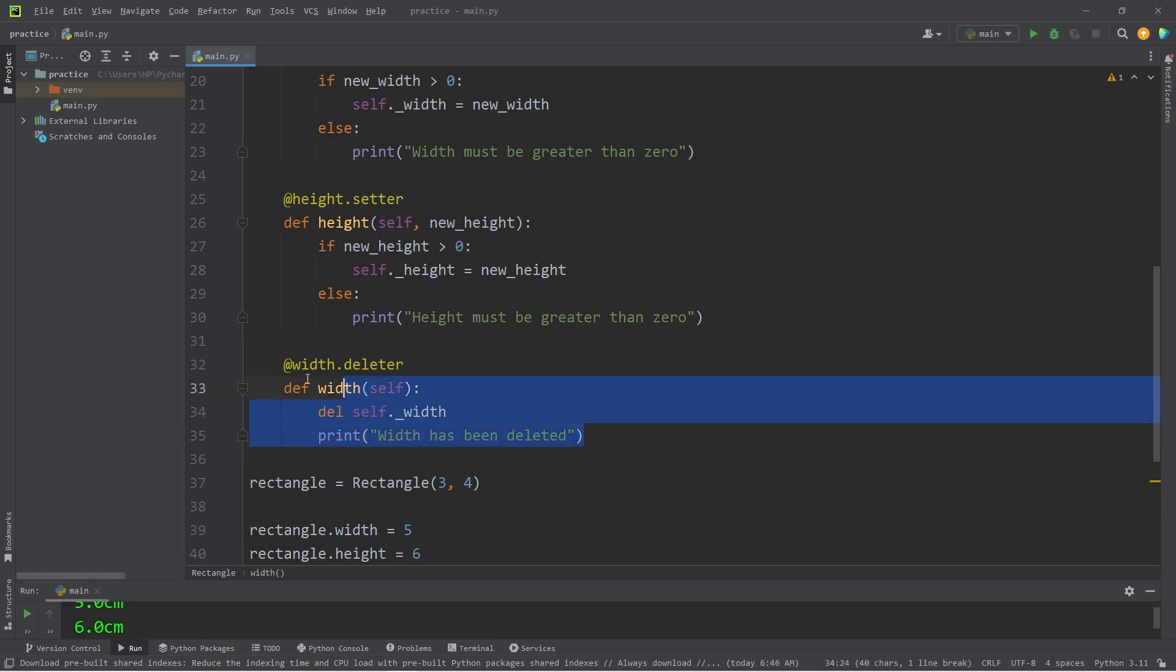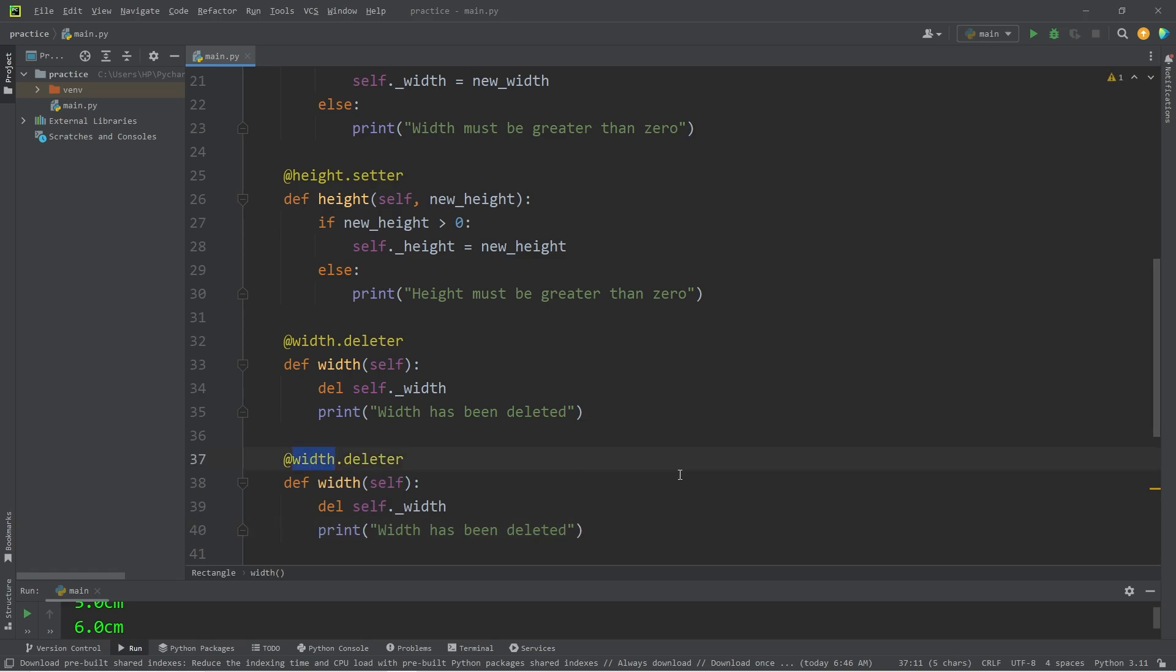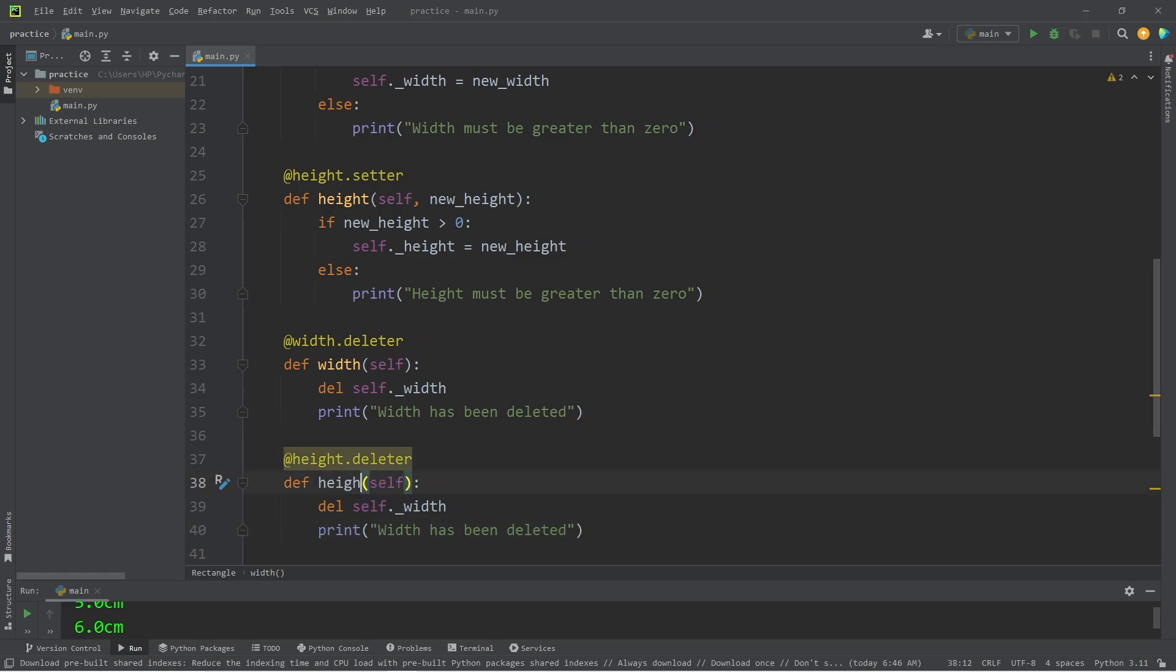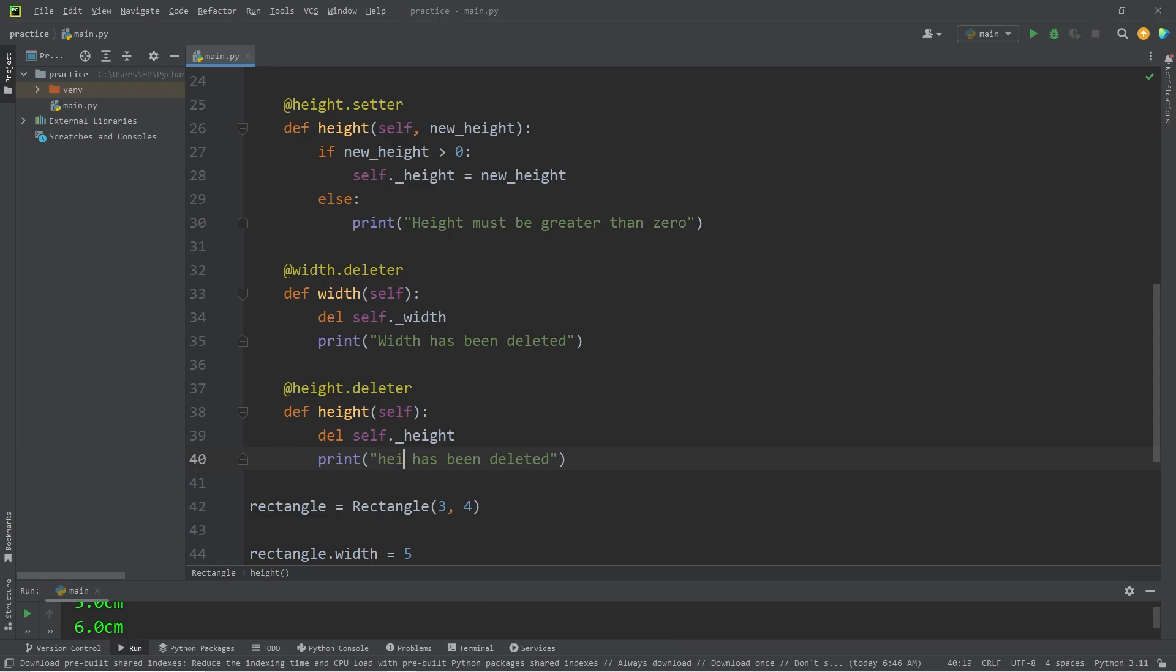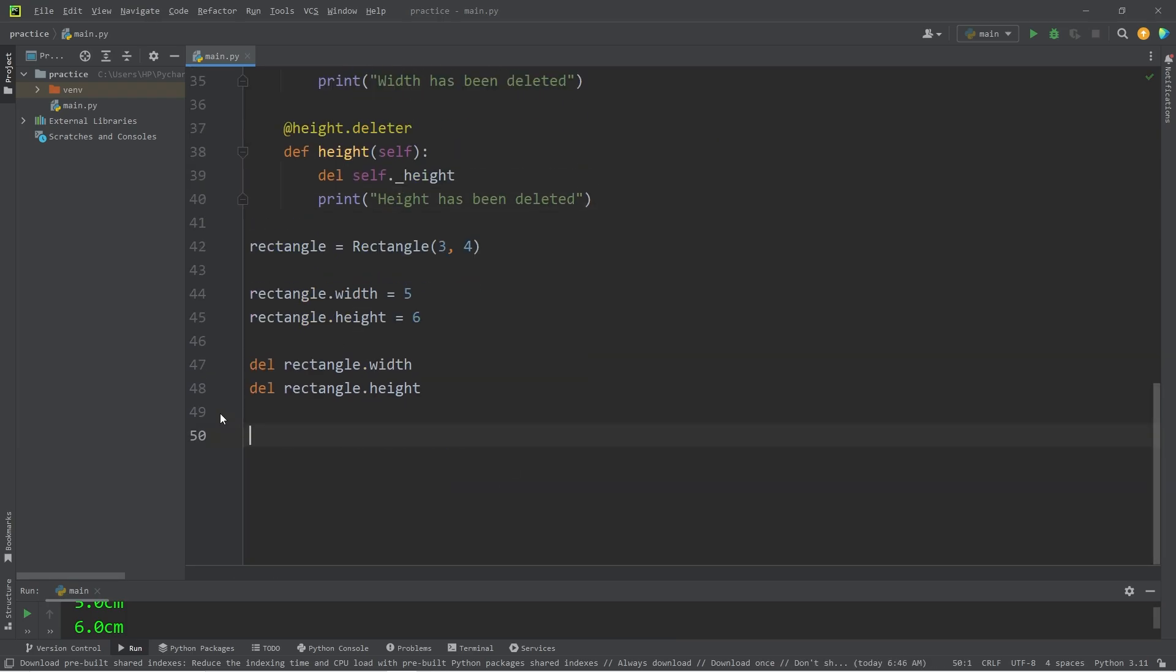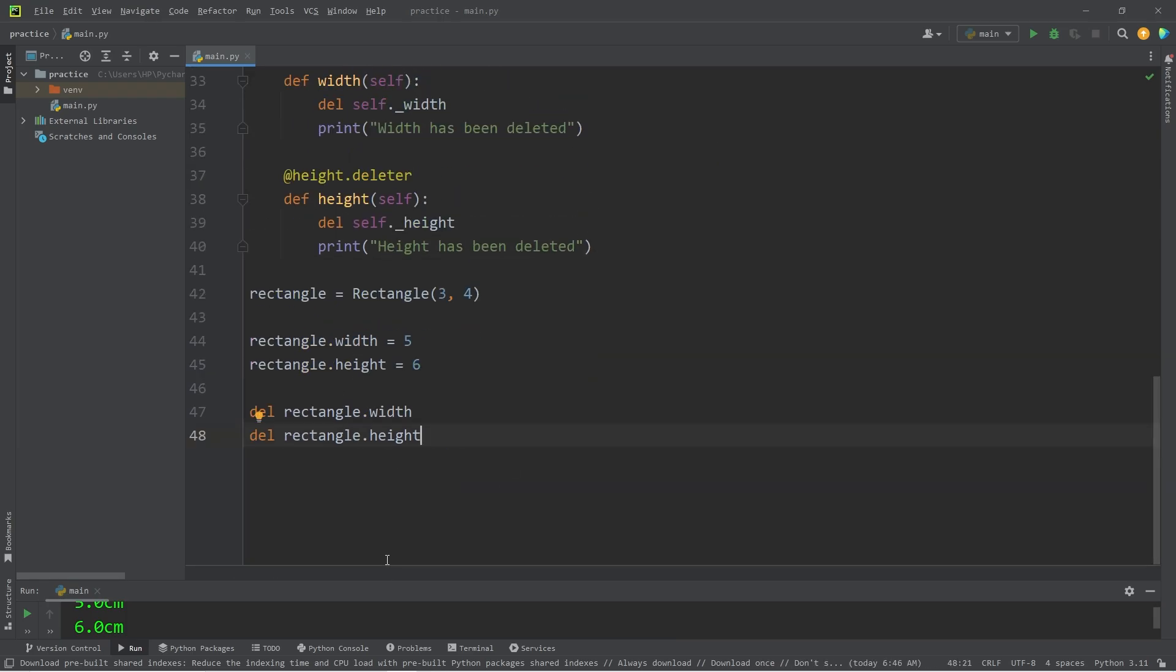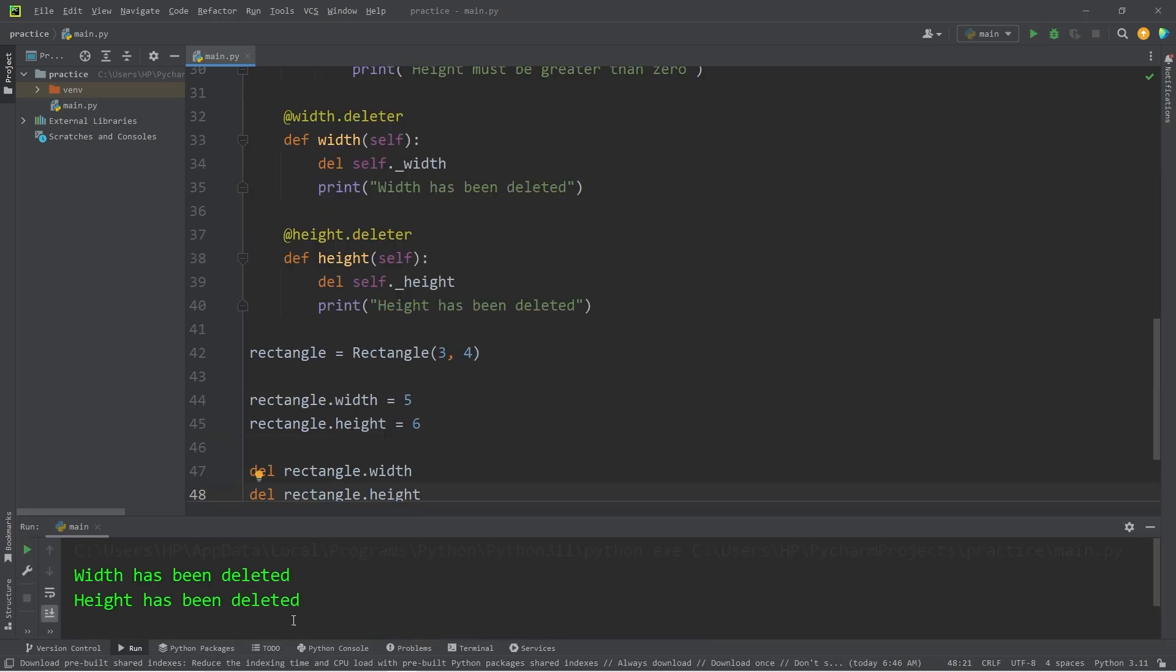Same thing applies to height. Take the attribute of height, define height. Delete private height. Height has been deleted. When deleting our width or our height, we get that confirmation message. Width has been deleted, and height has been deleted.